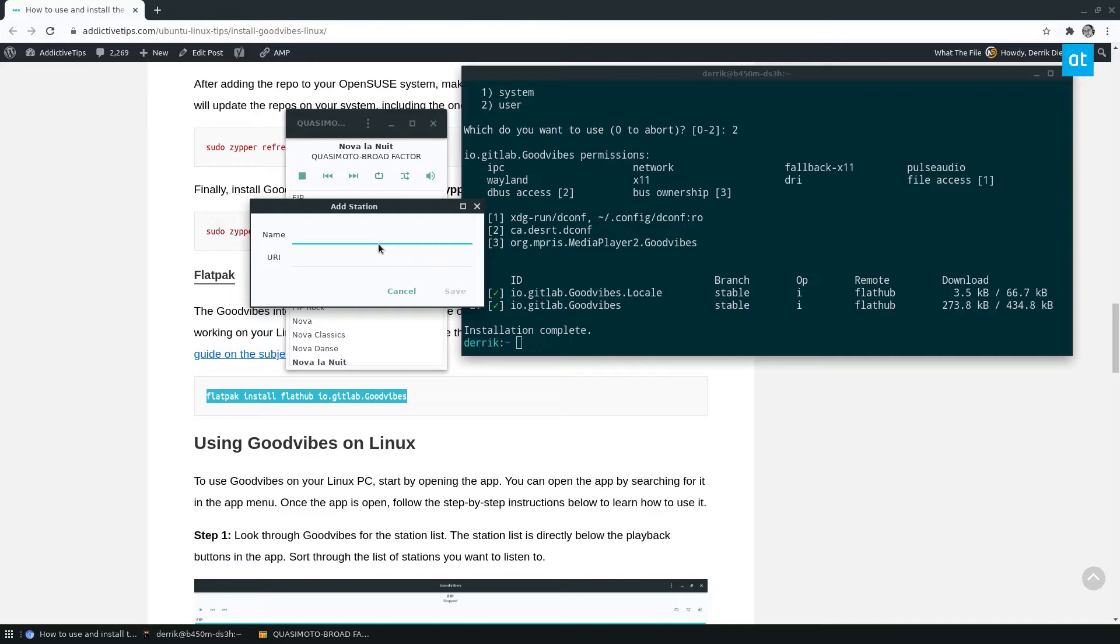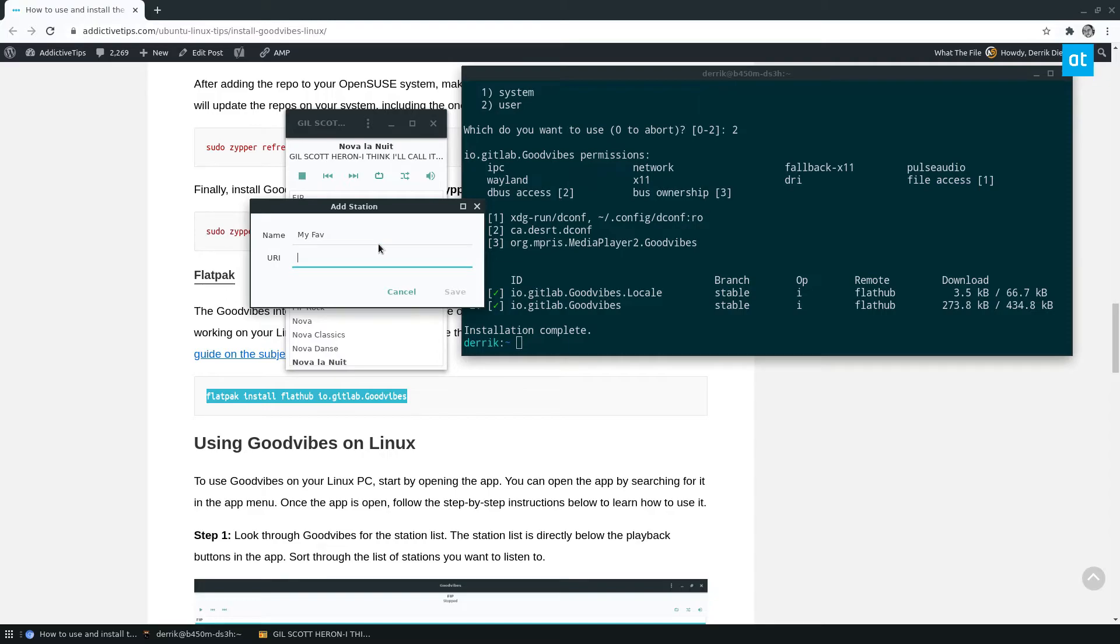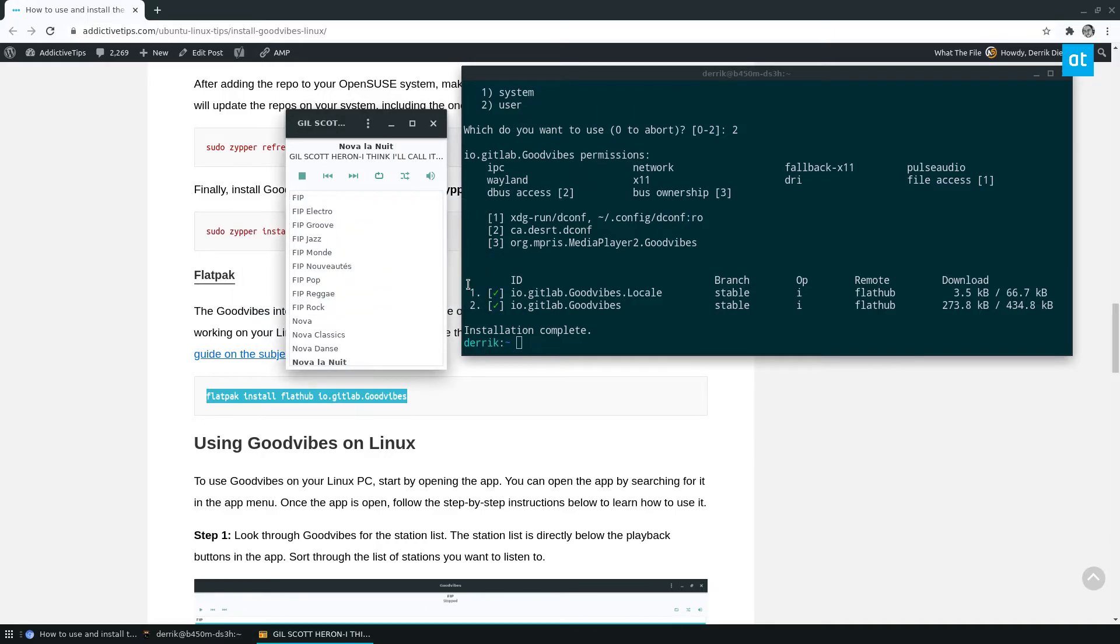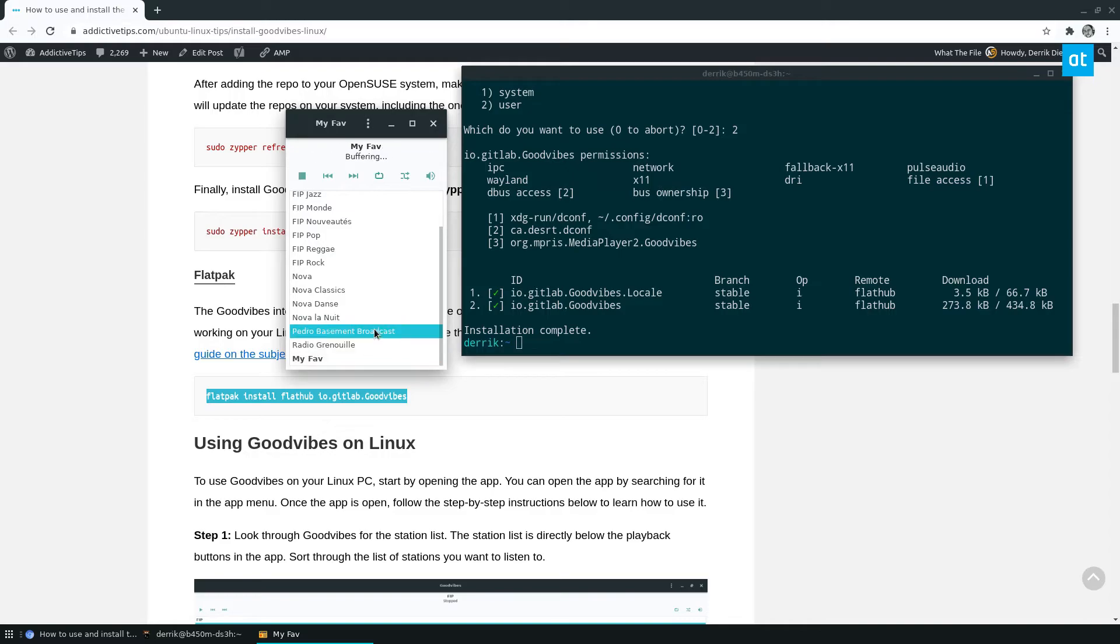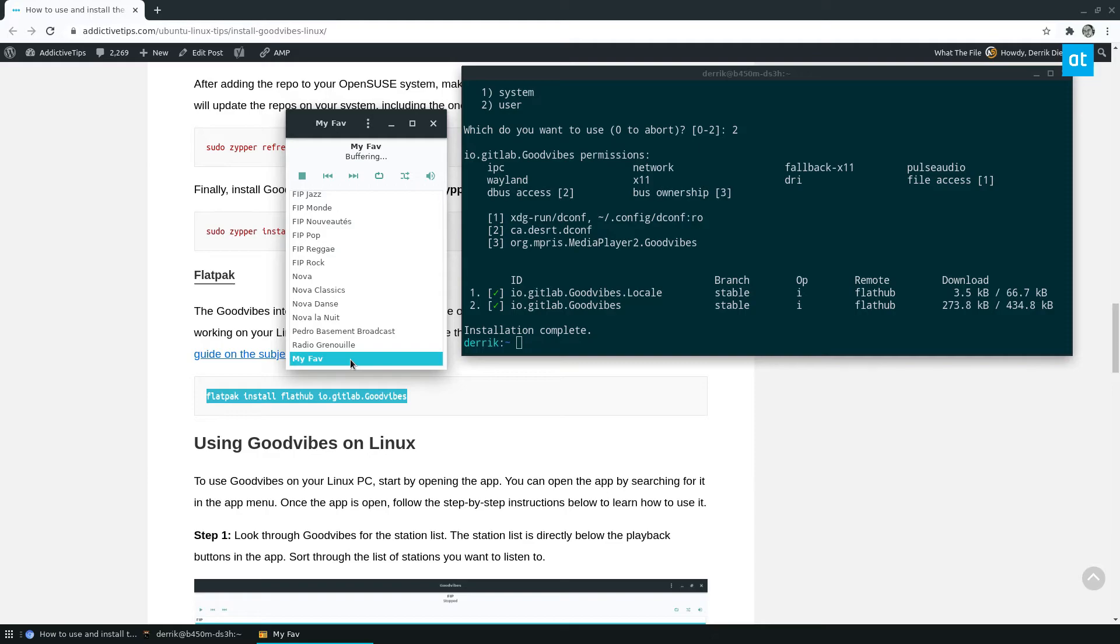Now, I don't have any internet radio stations I listen to right now that I can think of. But if you have custom radio stations, you can just add it like my fave or whatever. And then you can add it and save it. And it should show up in here like any other channel. And if this was a real radio station, it would be playing, it would be working and so on.